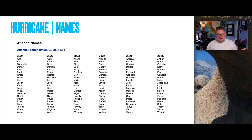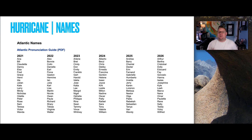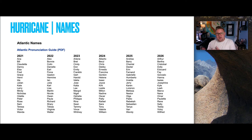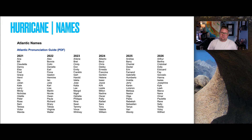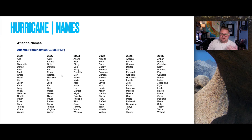Here is the hurricane name list from 2021 through 2026. When a measurable storm is observed, it gets the next name starting from the beginning of the alphabet — so in 2021, the first hurricane would be Anna, then Bill, Claudette, Danny, Elsa, Fred, Grace, and so on. It's rare to get all the way through the list, but some years we only reach four or five storms while others reach ten or fifteen.